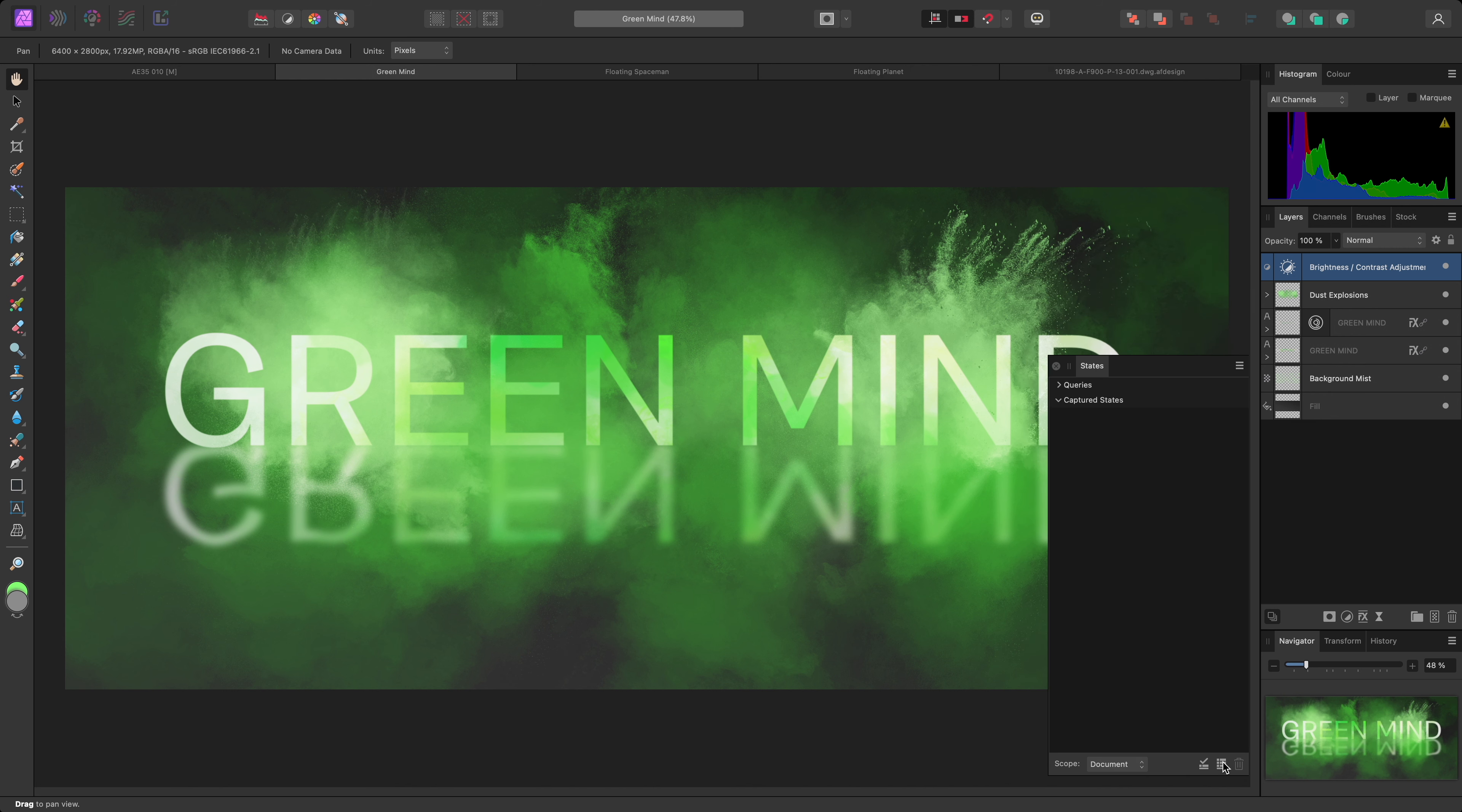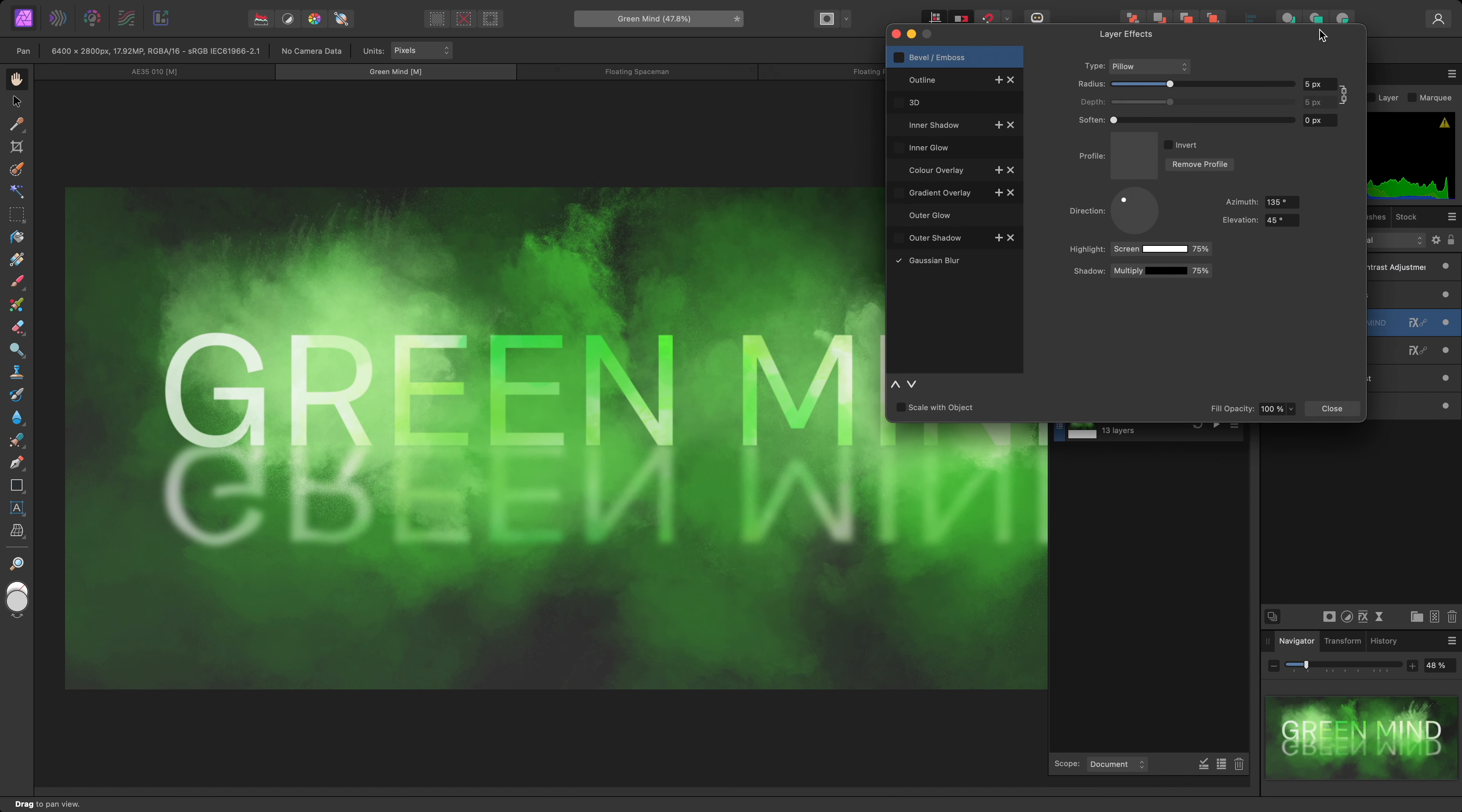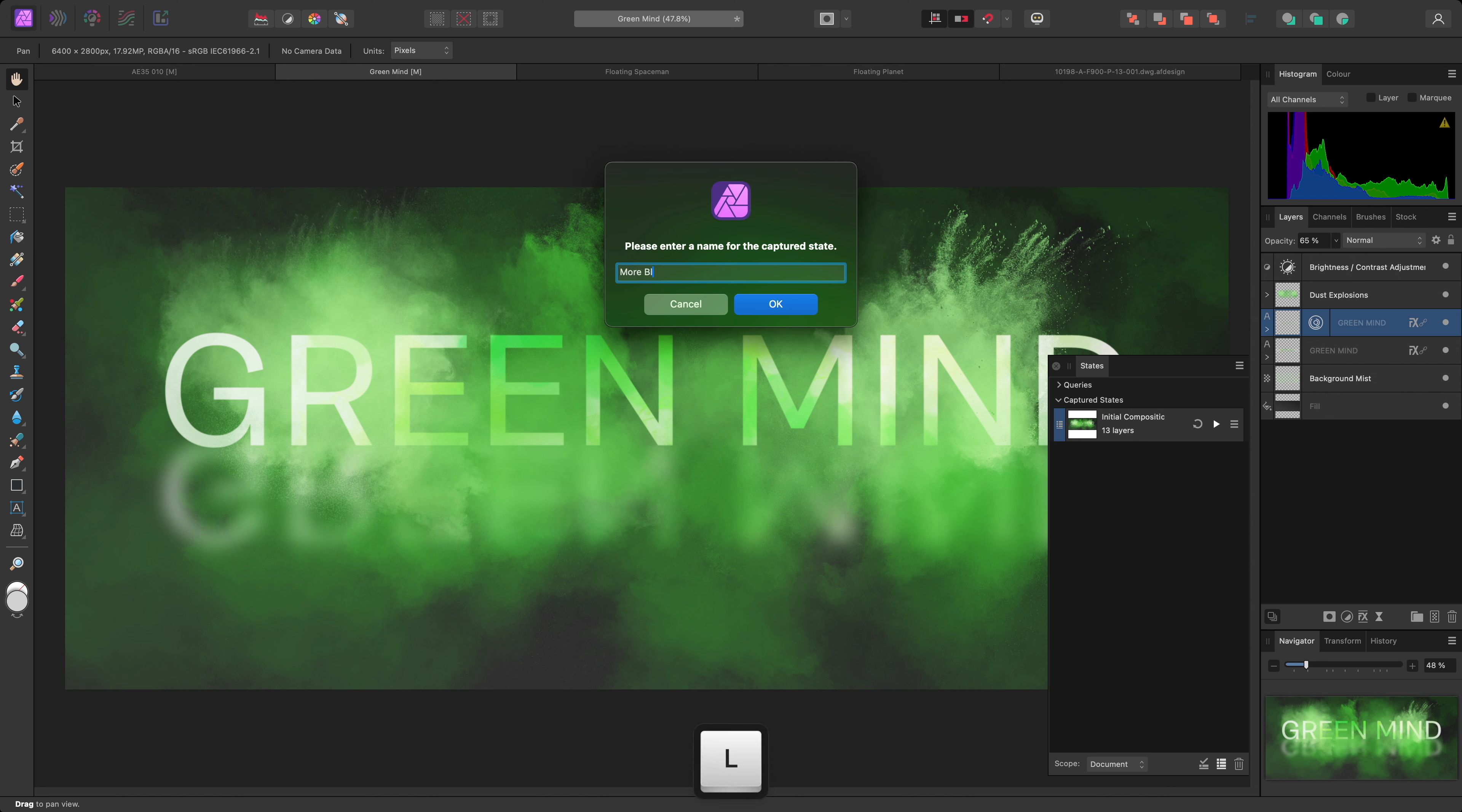On my States panel, I'll create a captured state and name it Initial Composition. Now I'll click on the FX icon to open the Layer Effects dialog for the reflected text, and I'll increase the Gaussian blur amount. I'll create another state called More Blur.